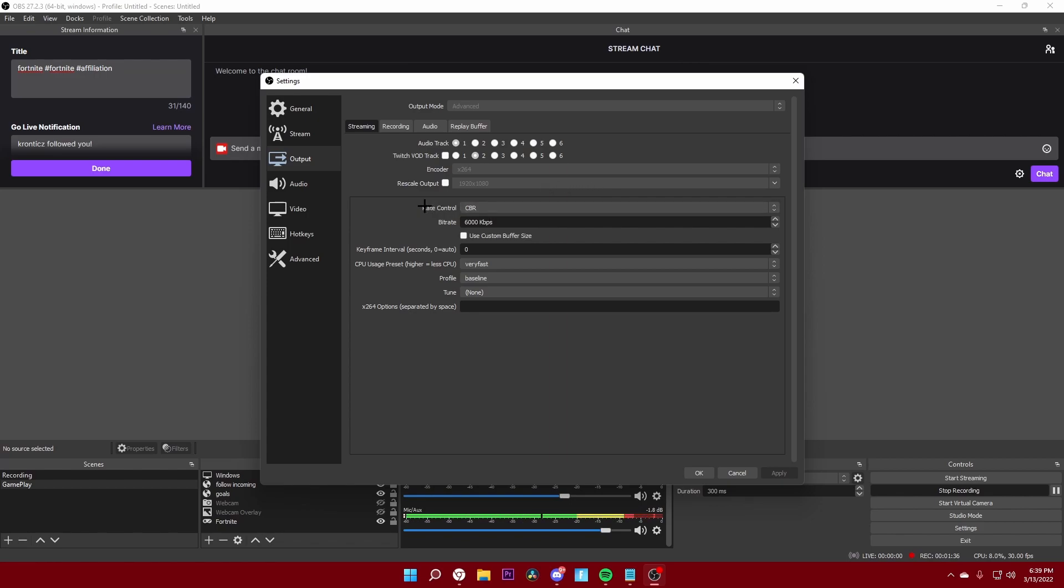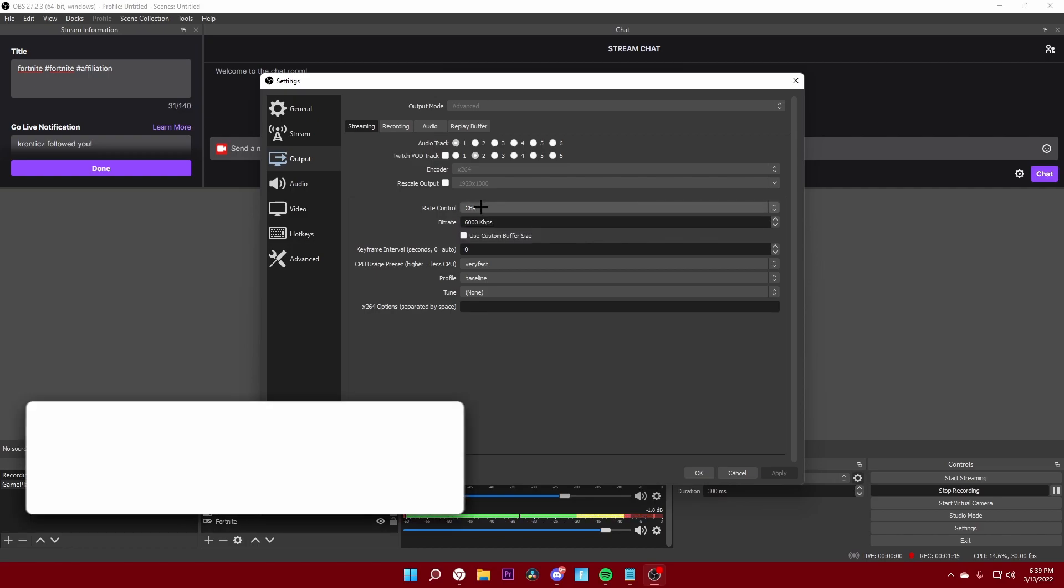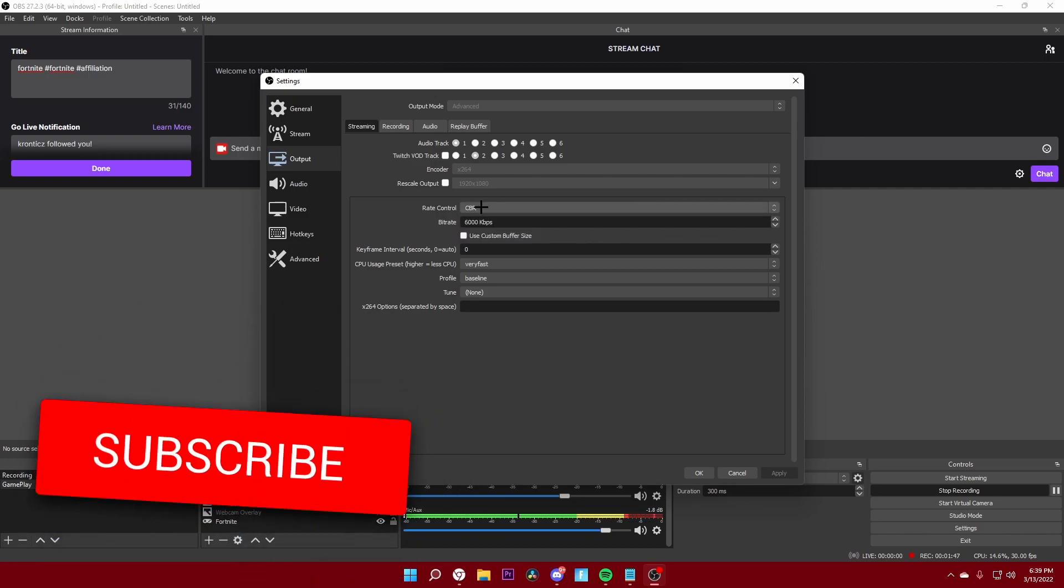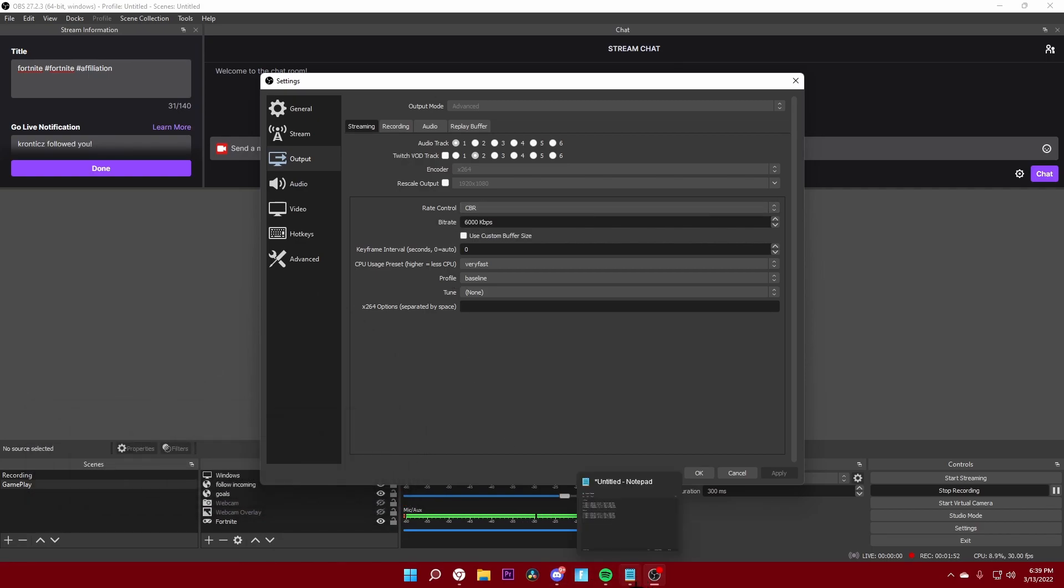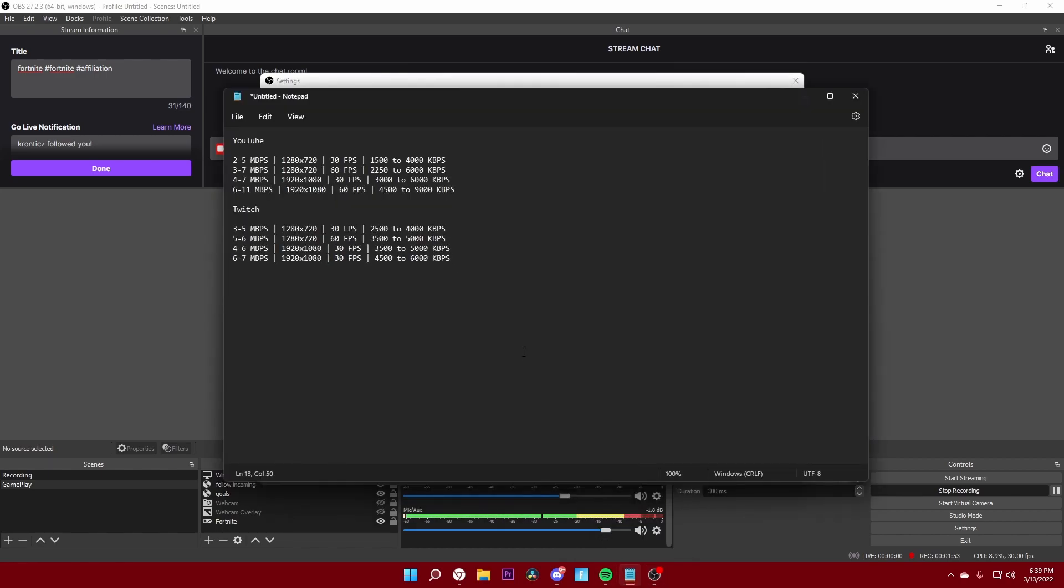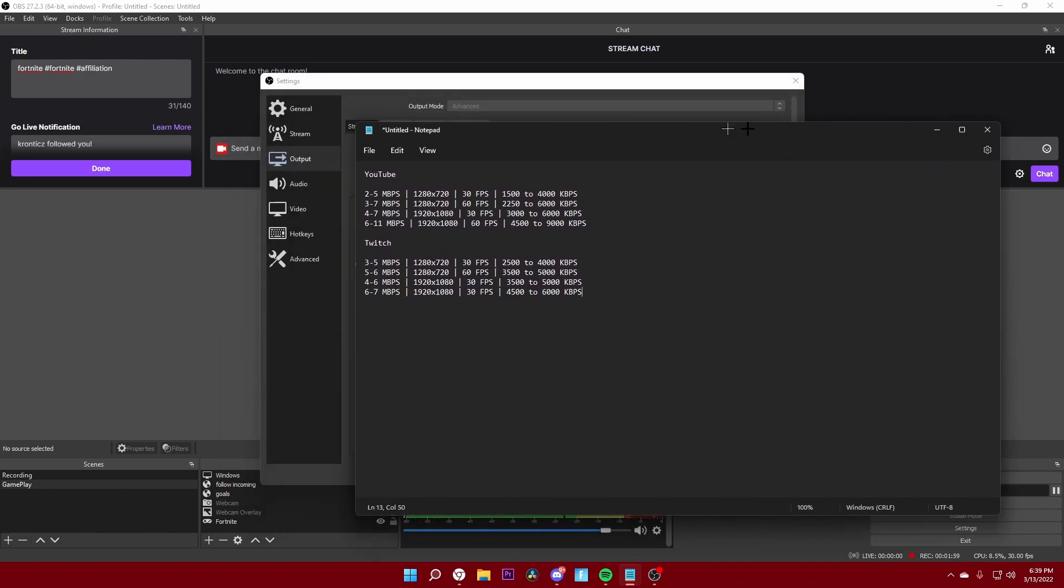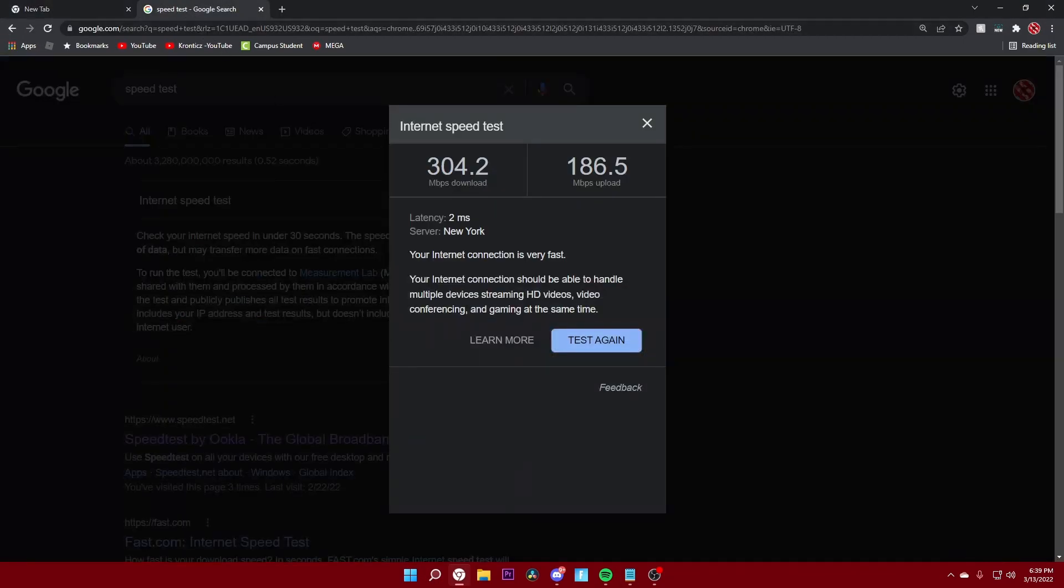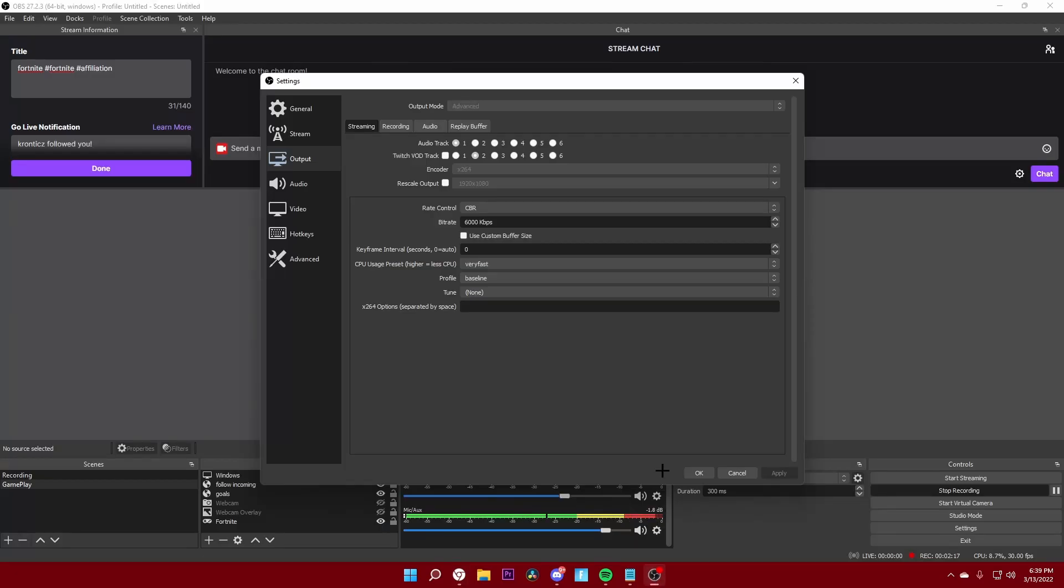Rate control you want to keep to CBR, that will probably be default I think. The bitrate, this is one of the most important parts. So I will have this in the description, but you want to test your Wi-Fi speed. I tested mine, it's right over here: 304 download and 186 upload, so my Wi-Fi is really fast as it says right here.